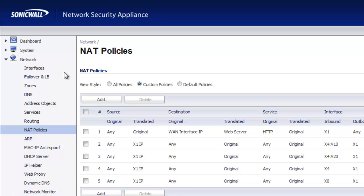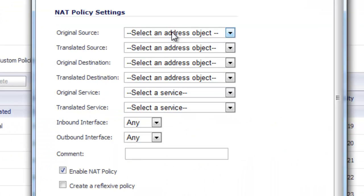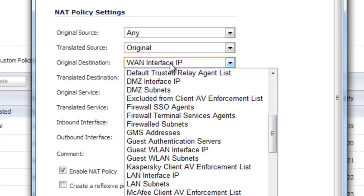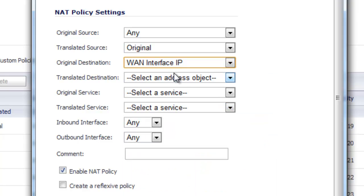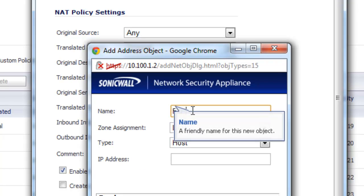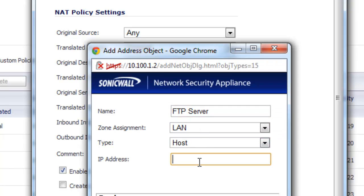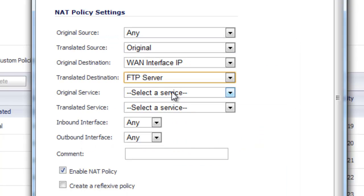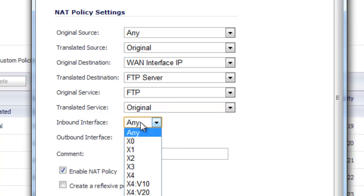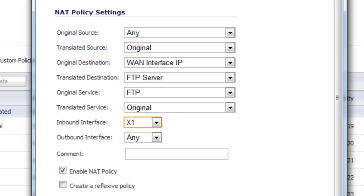To create the NAT policy for FTP, follow the same procedure as for HTTP. Go to Network, NAT Policies, Add. Original source is Any; translated source stays as Original. Original destination is our WAN interface IP. Translated destination is a new address object — call it FTP Server, zone LAN, single host, with its unique IP address. Select OK. For the original service, select FTP and keep translated at Original FTP service. Inbound interface is X1 for WAN. Select Add and Close.